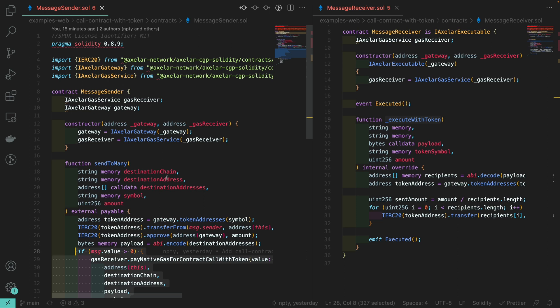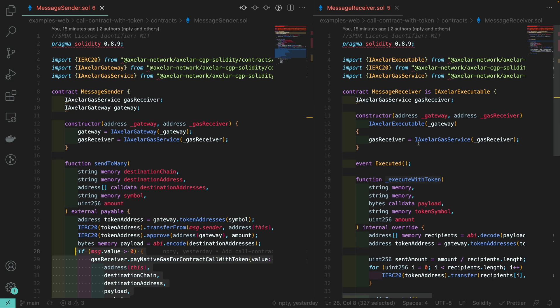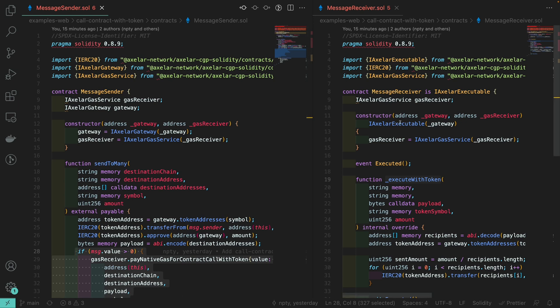In a nutshell, the message sender contract is going to be deployed on Avalanche, while the message receiver is going to be deployed on Moonbeam. Thus, we are going to use the general message passing to call a function from Avalanche to Moonbeam and pass some tokens along the way.